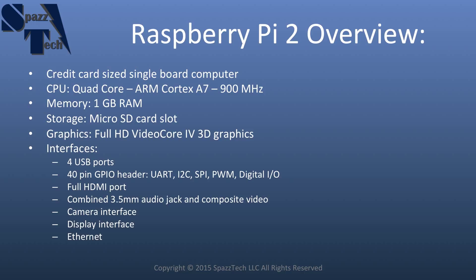serial peripheral interface, PWM, and digital I/O. It also has a full HDMI port for connecting to a television or a monitor.